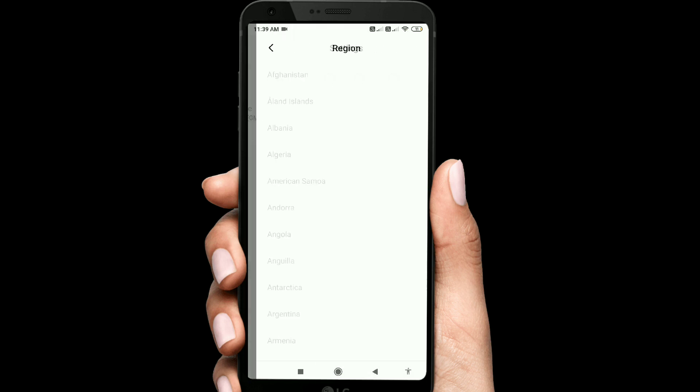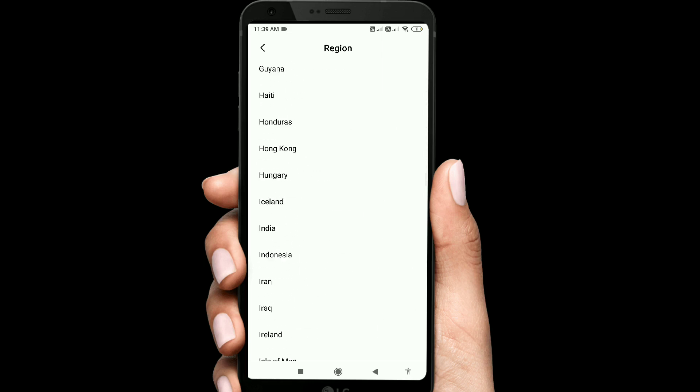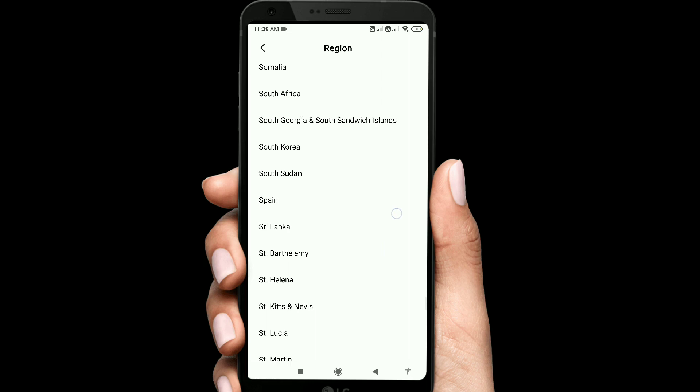If we want to compare with US or UK timings, or any other country, we can select one of those countries. For example, I am selecting Singapore.